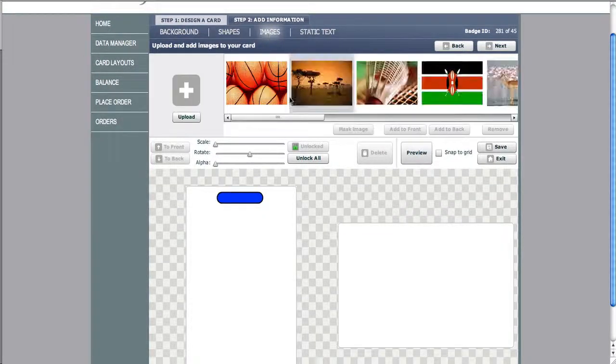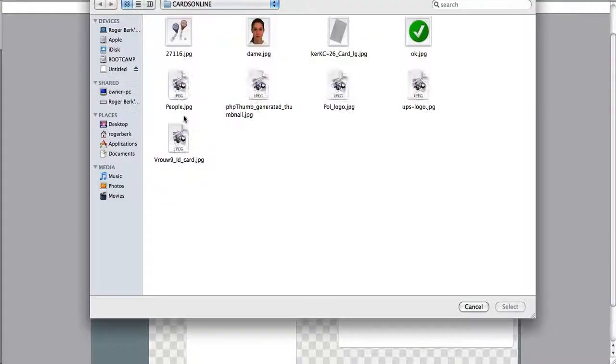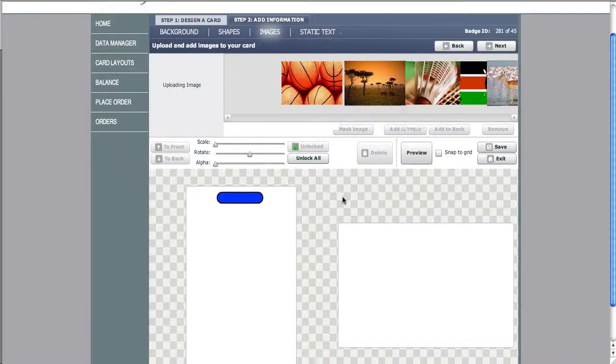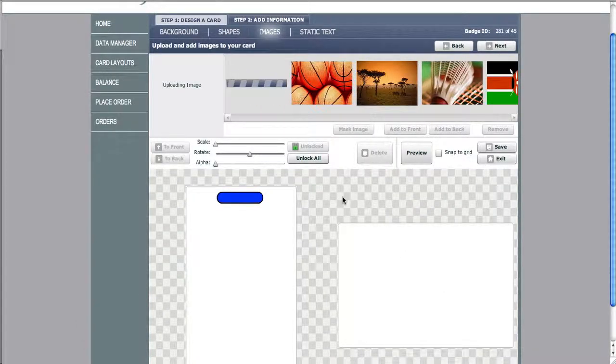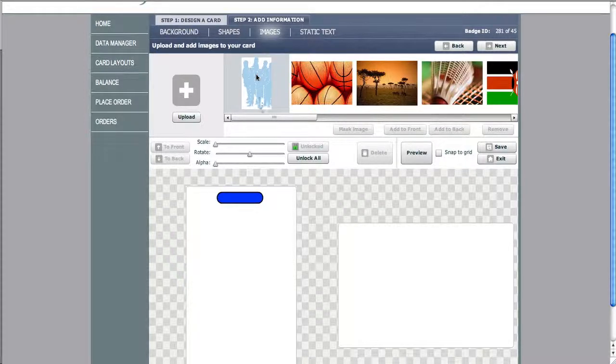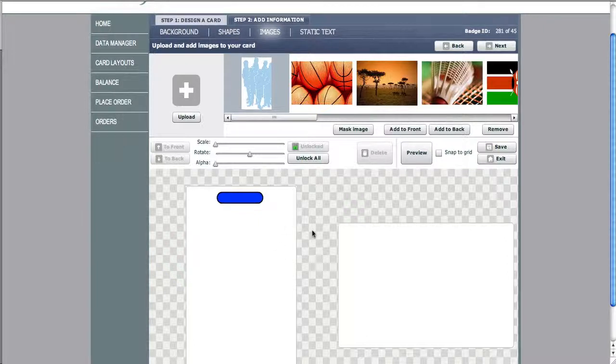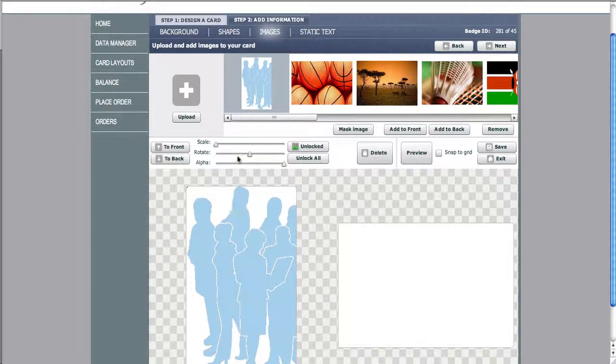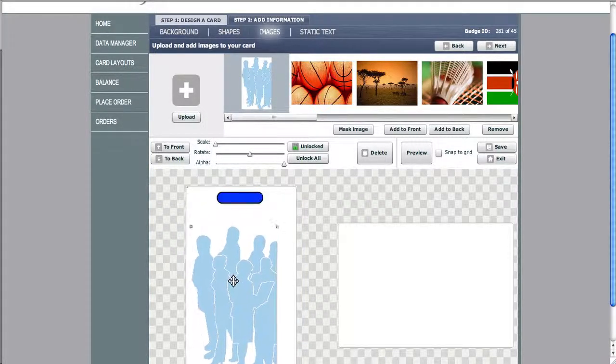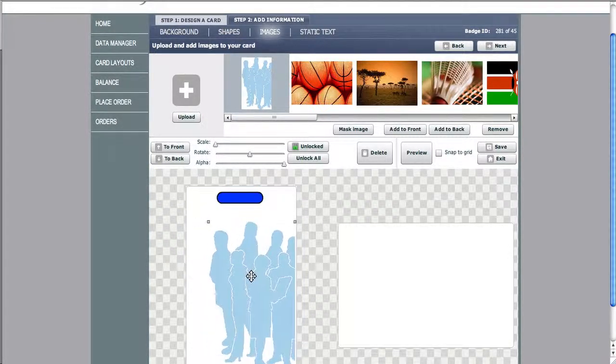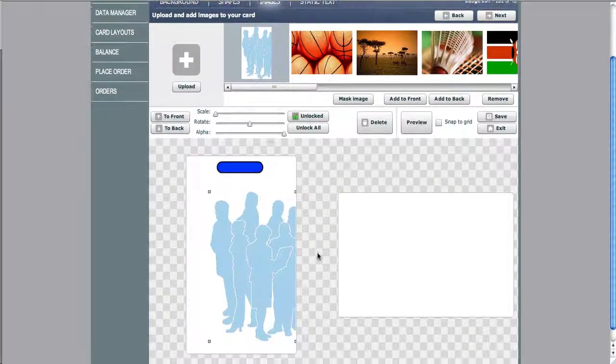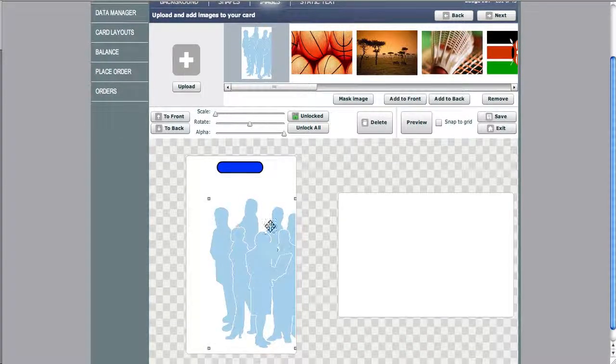Now we can upload images. These images are found on your browser. We can choose to add that image to the front of the card. We can size the image and manipulate the image, or we can choose to add it to the back.